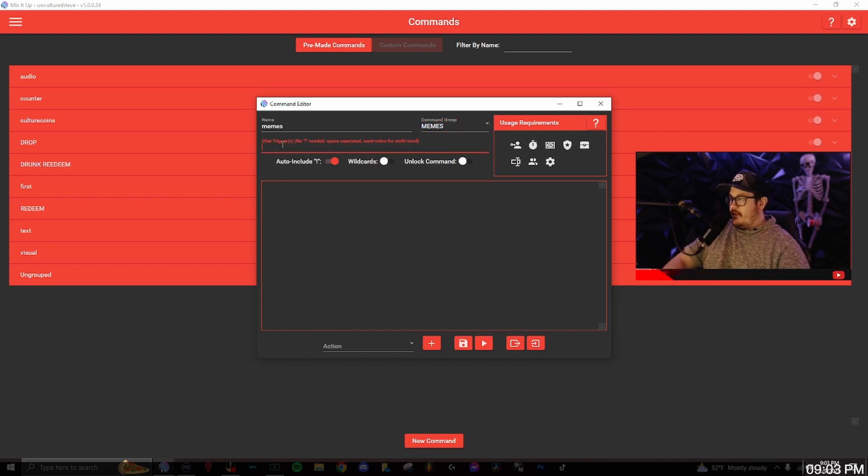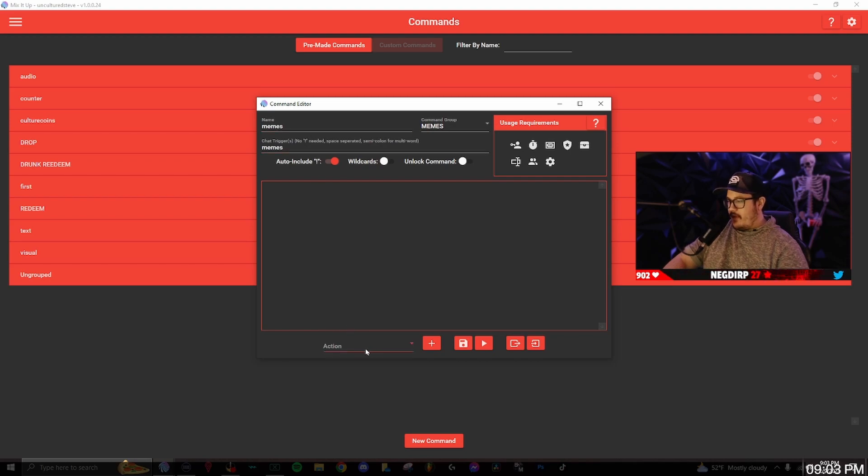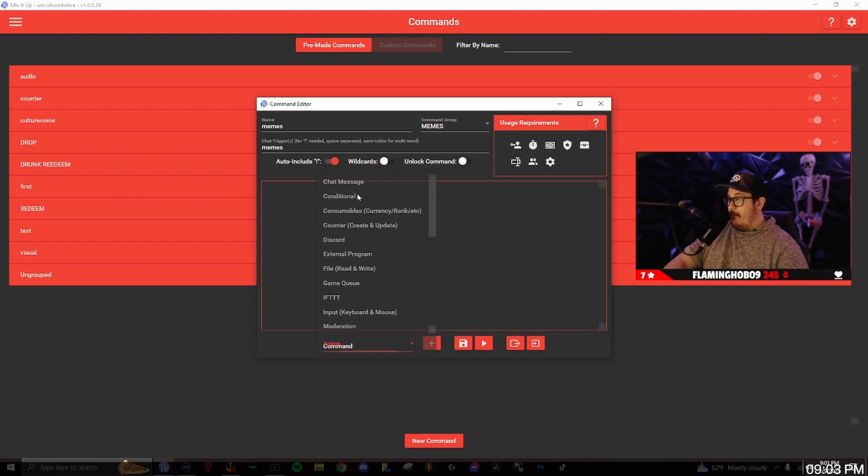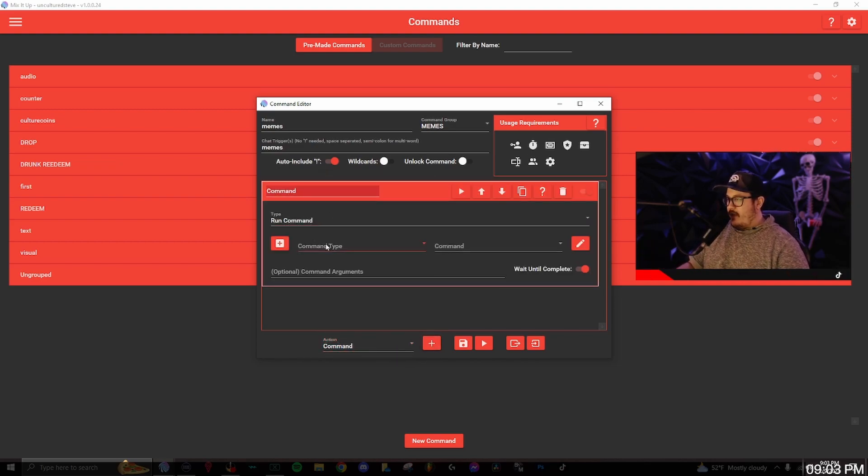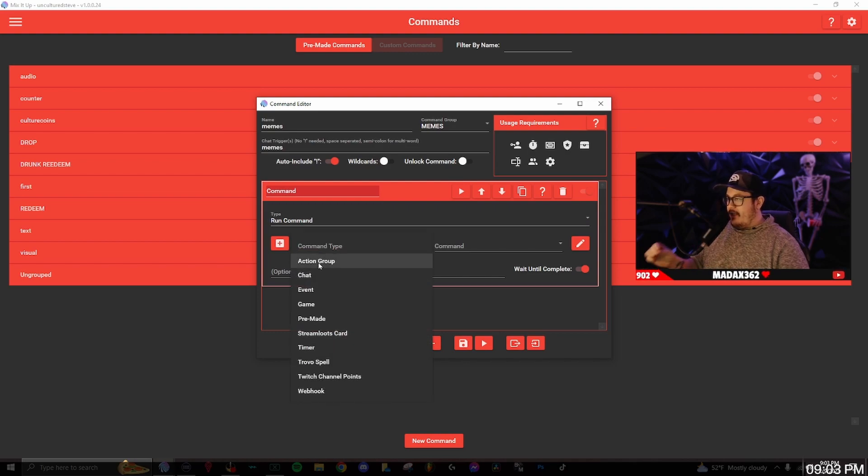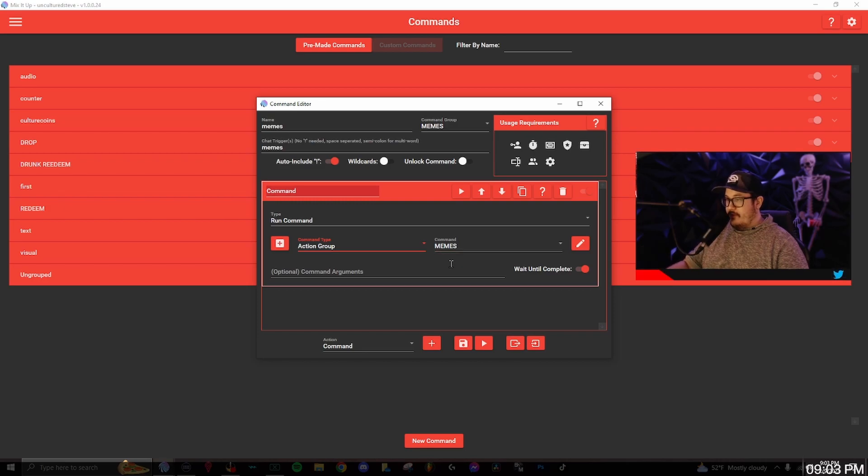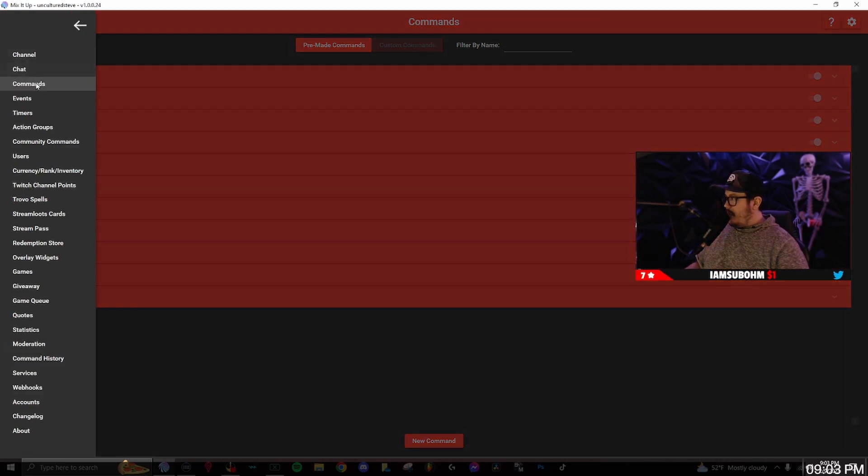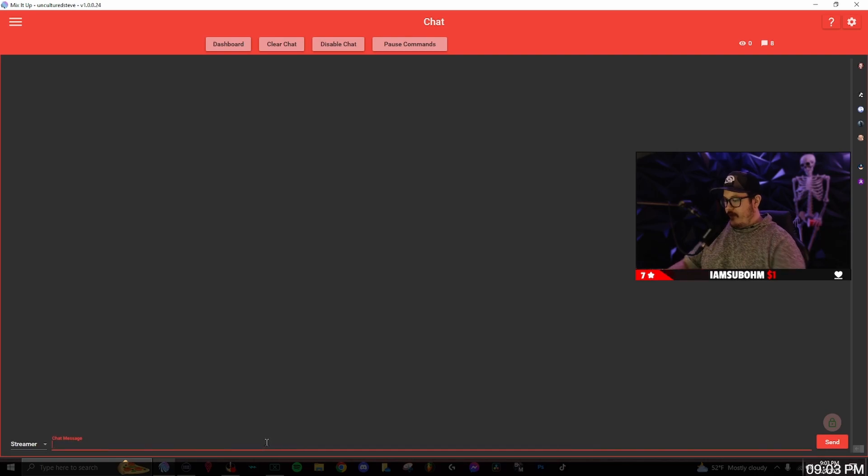We're going to go to actions. You want to make sure it's command, then the plus button. The type is going to be run command. The command type is going to be action group and then the command is going to be memes. You want to save that and now we're going to test it out.